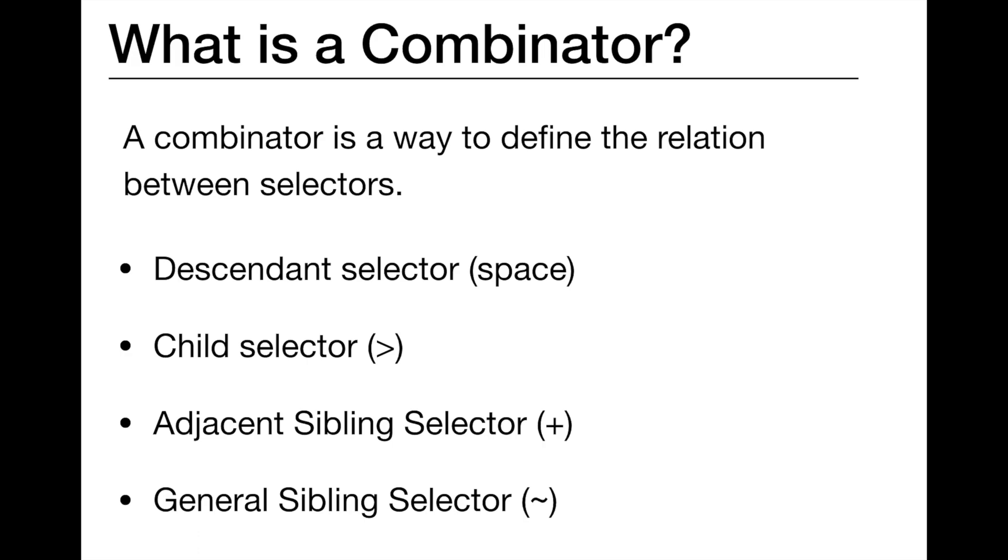There are four types of combinators: descendant selector, child selector, adjacent sibling selector, and general sibling selector. Now let's jump into code and see how to use them one by one.